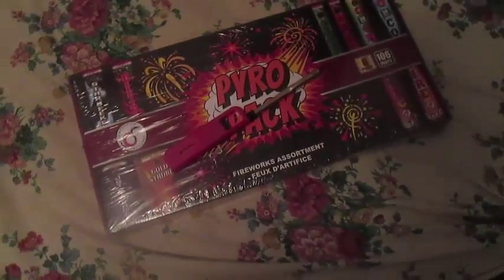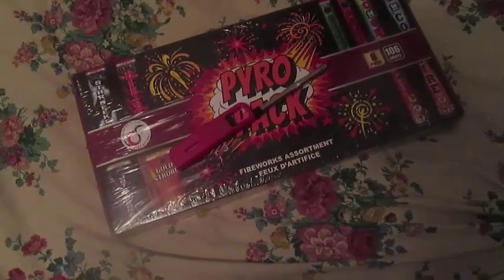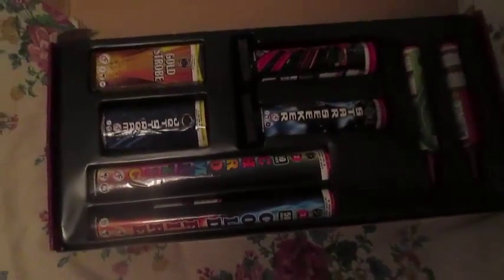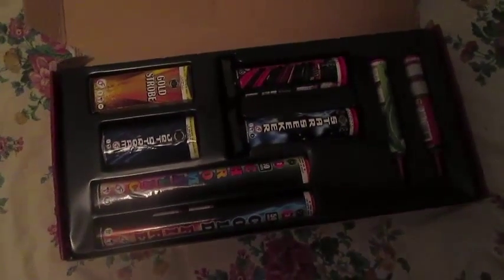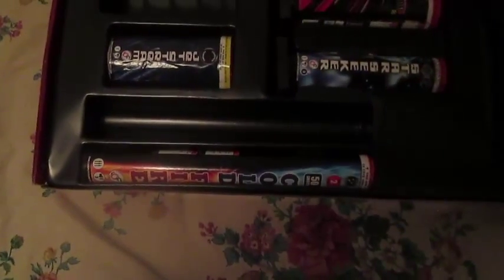I'm gonna light some of these off. I'm not gonna light all of them off, just these three.